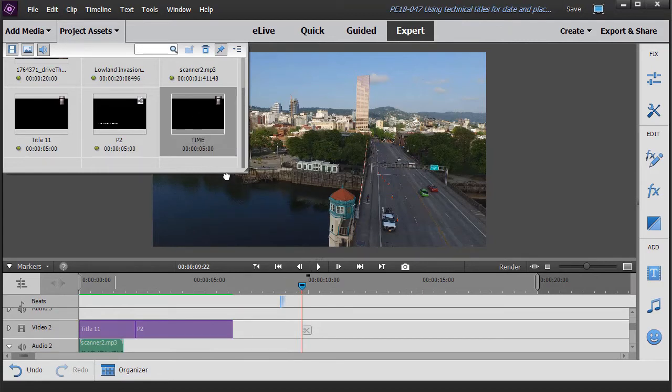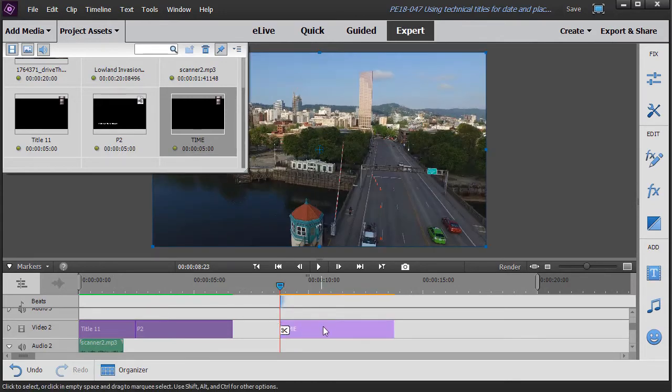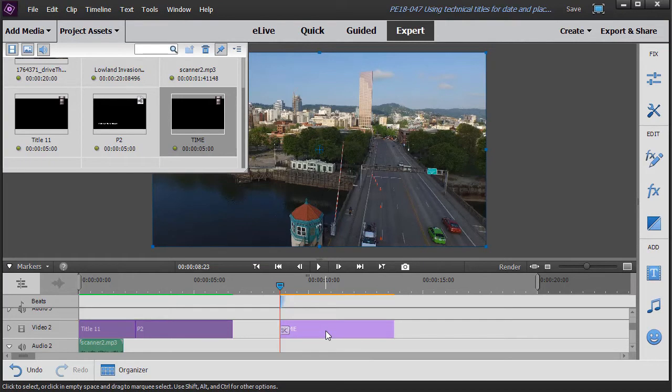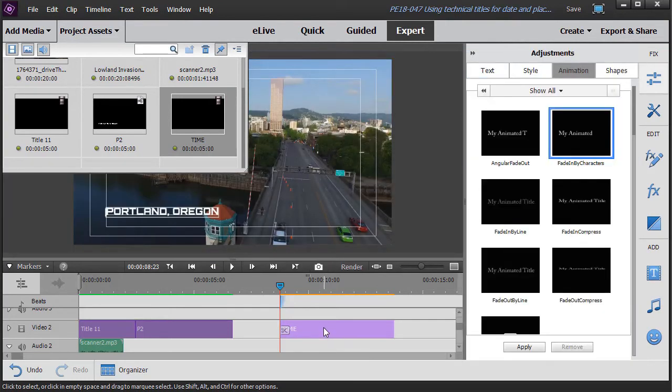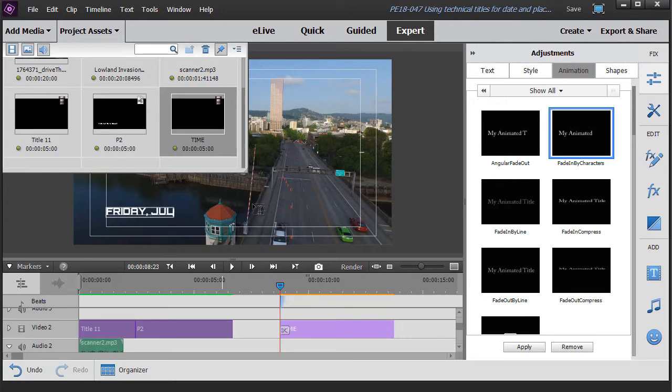This time I'm going to rename this. We'll call this time. And we'll take and drag it down. Lock it into the beat there. I'll double click on it to edit it. I don't want to say Portland, Oregon. Here I want to say Friday, July 24th. And we'll make it 8:45 a.m.